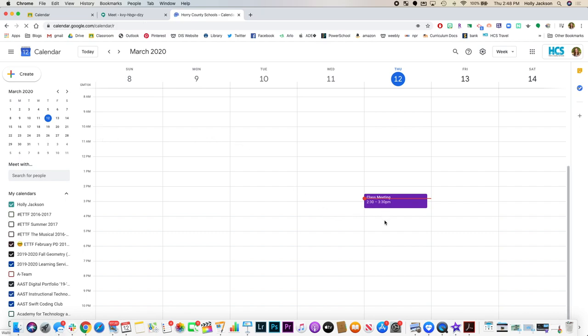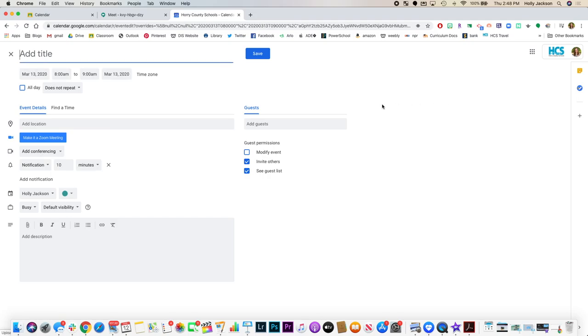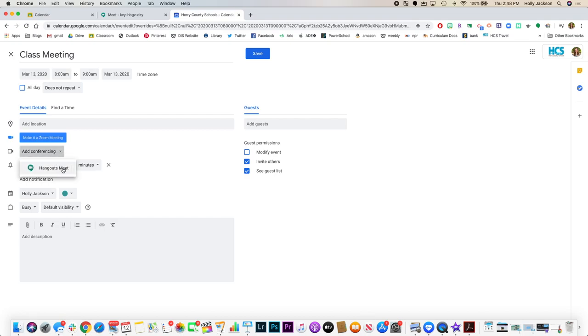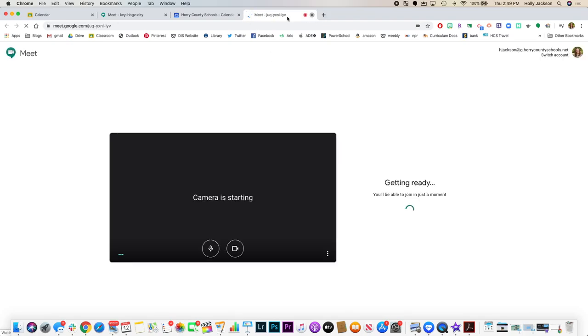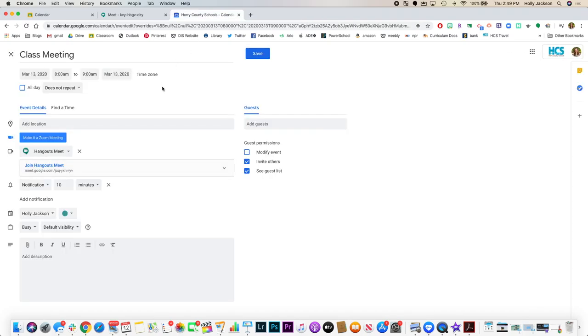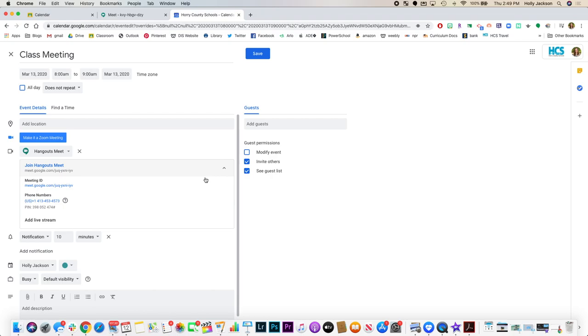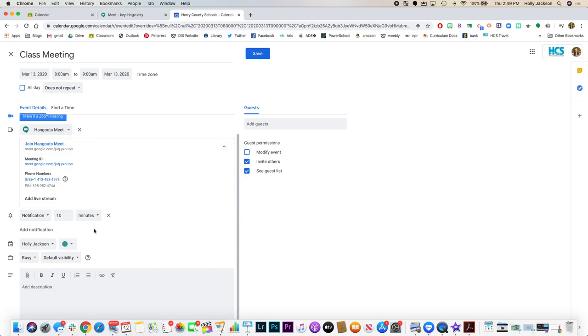All right, so say that I want to have one tomorrow at 8am. I would double tap at 8am, check my time and make sure that's what I would like it to be. And then what I want to do is add conferencing. So I'm going to add Hangouts Meet. Notice that I get that URL again, and if I hit the drop down, it will also give me the phone information.